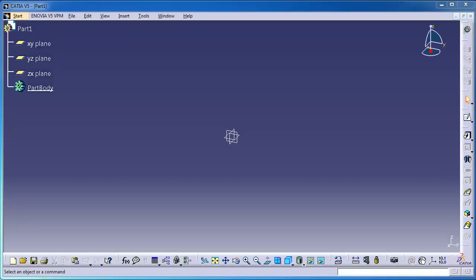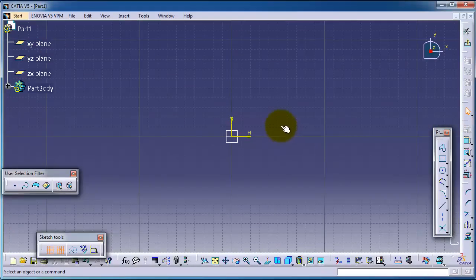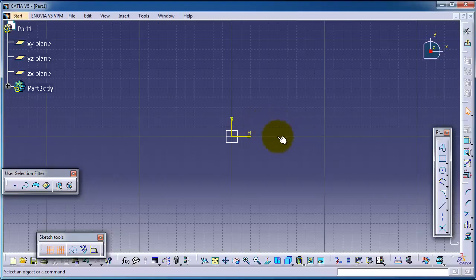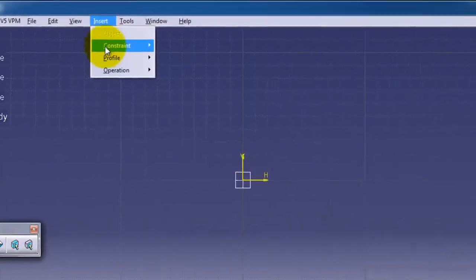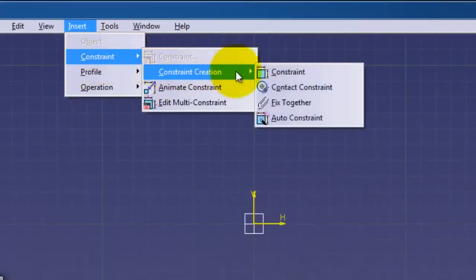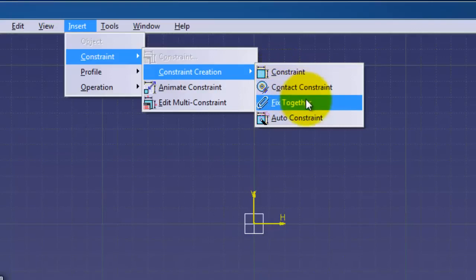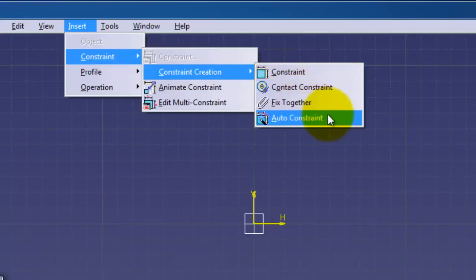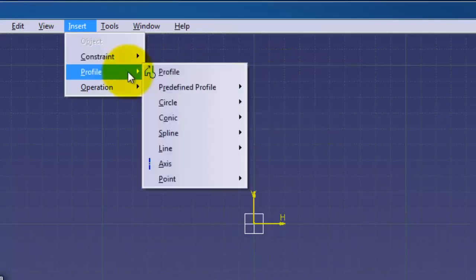Tutorial number 13 in CATIA for beginners. Let's start a new sketch. Going to the sketcher workbench. In the previous tutorial we talked about constraint, contact constraint, fix together, and auto constraint.